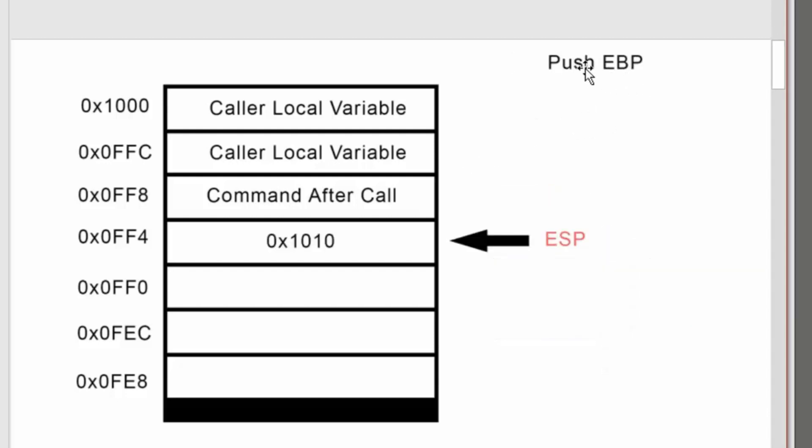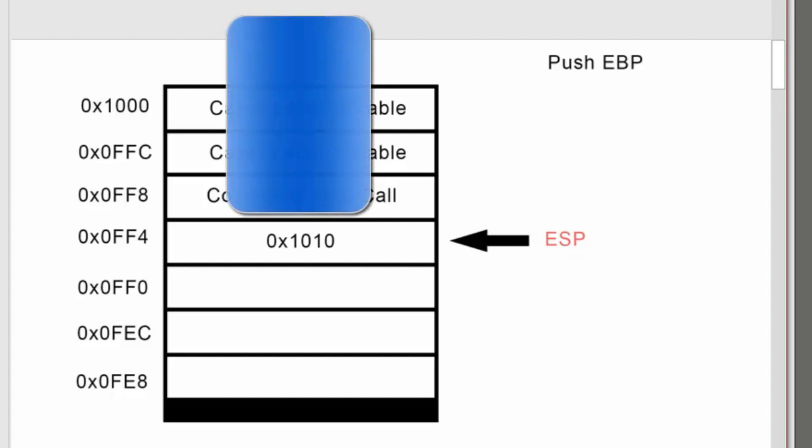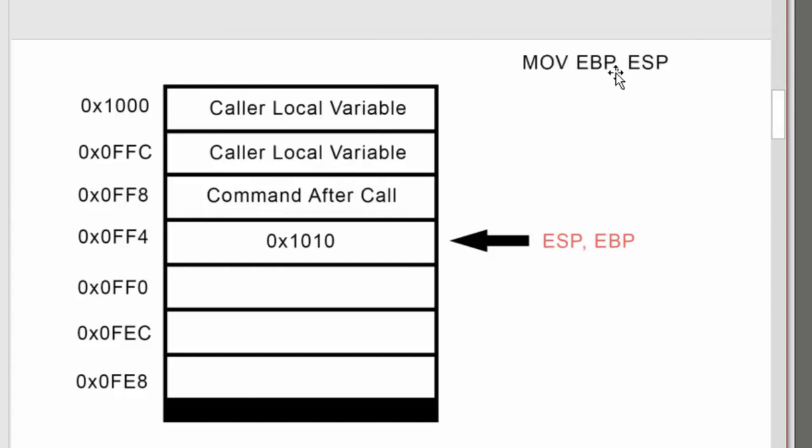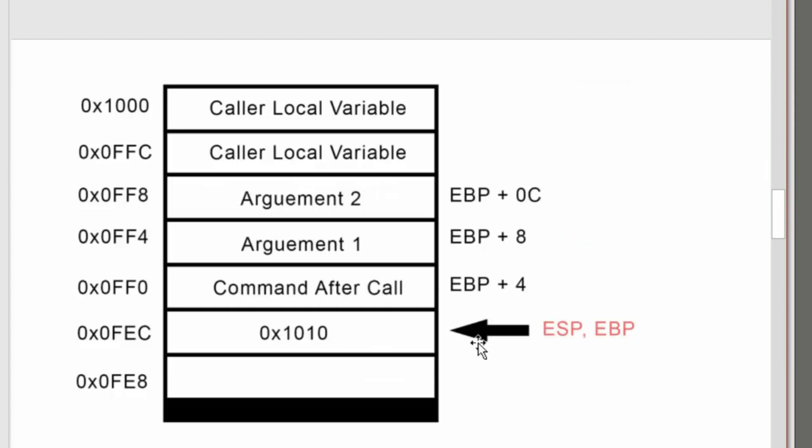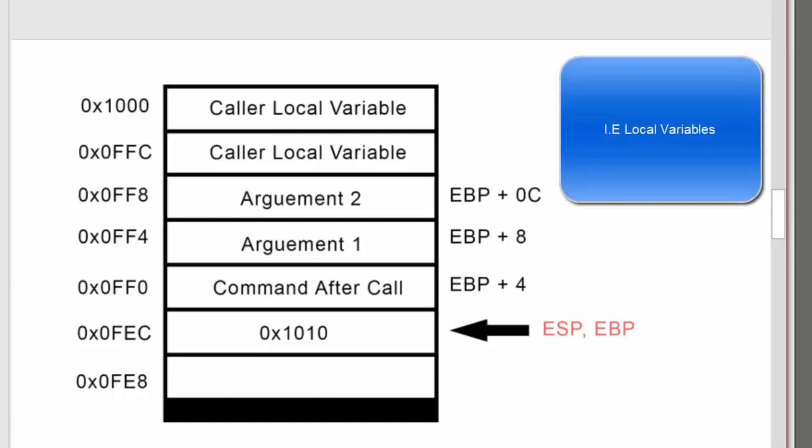When you do push EBP, the previous base frame pointer is pushed onto the stack, so EBP would be somewhere up here. When you move ESP into EBP, they both point to the top of the stack. That way you can create your local variables and we can have a reference to the arguments and everything else.